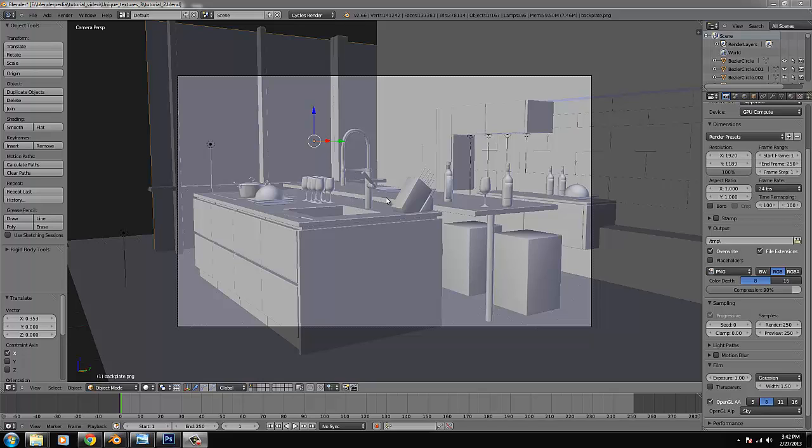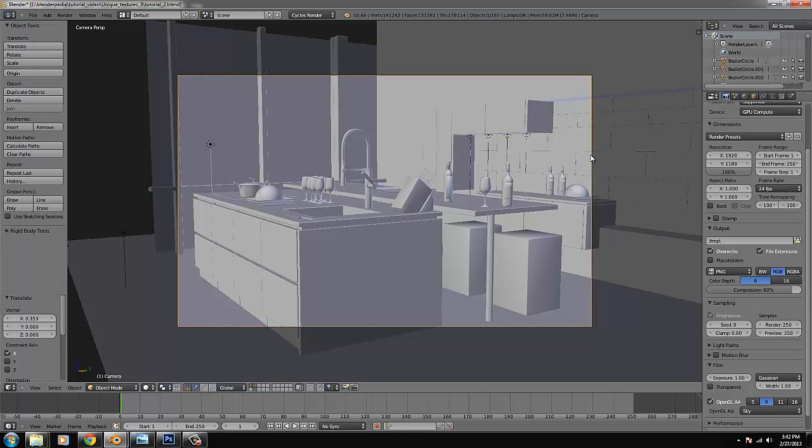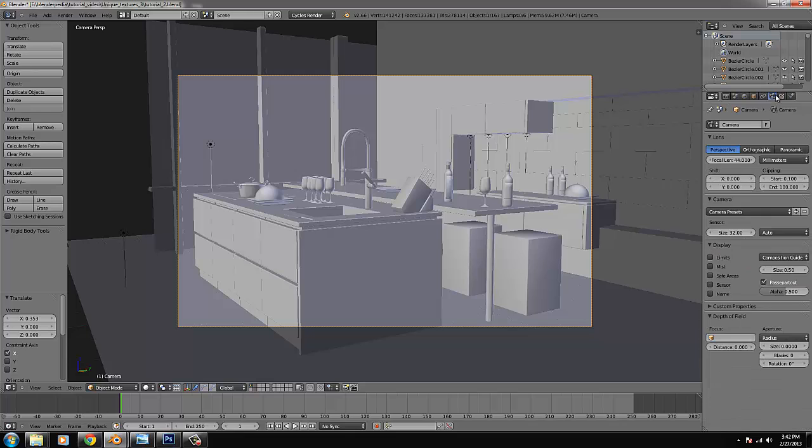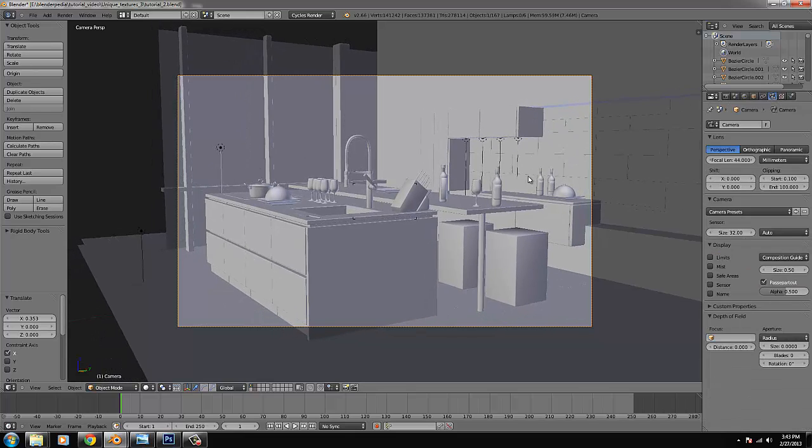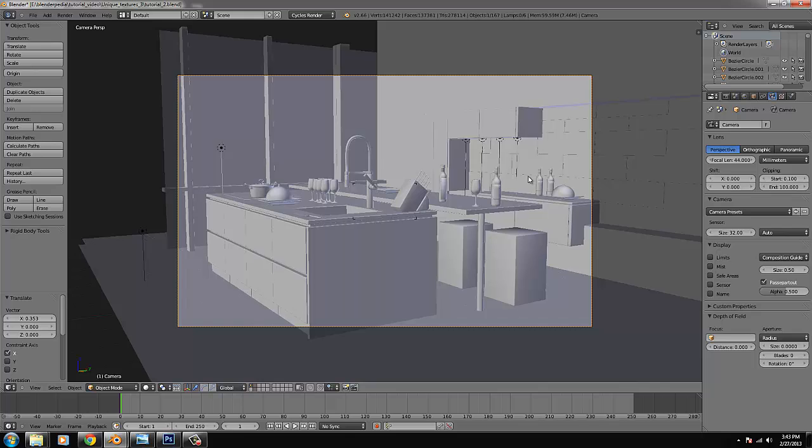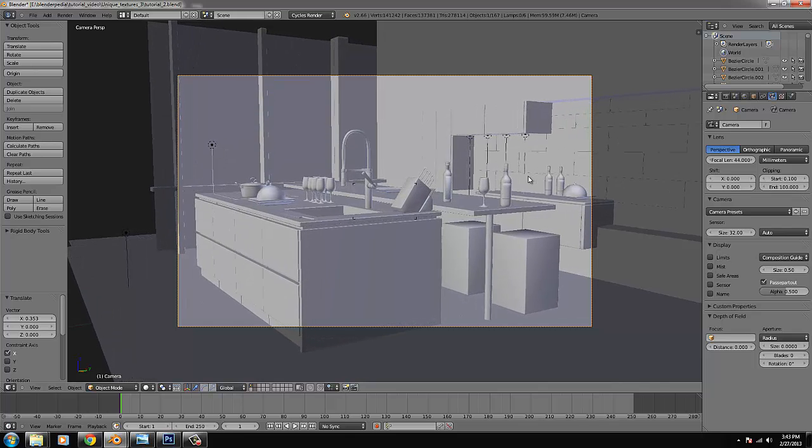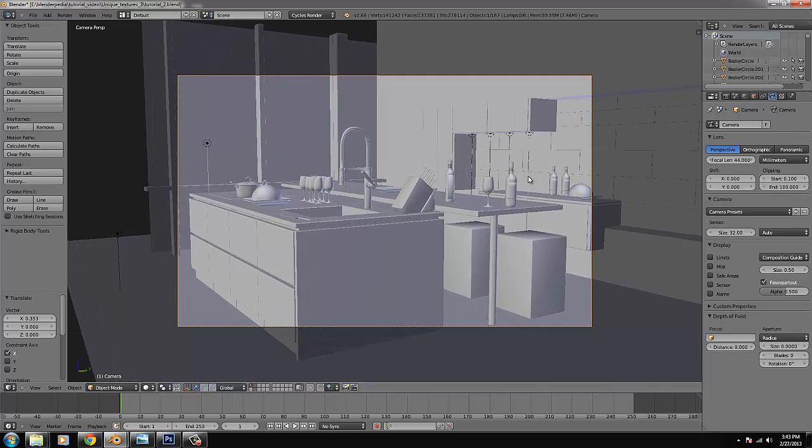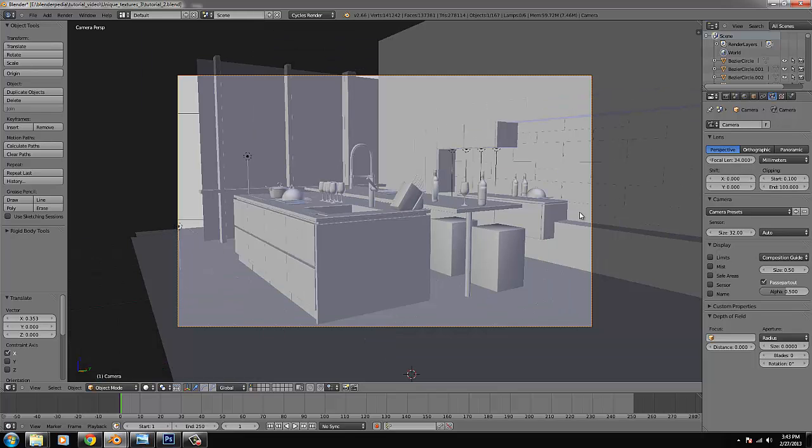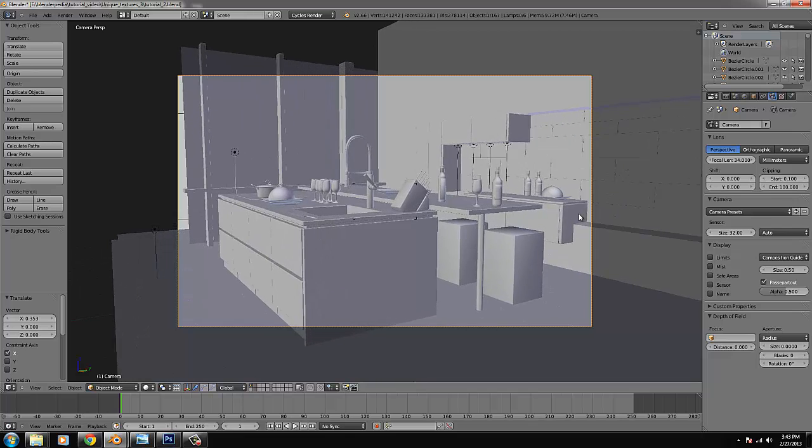Hello and welcome back to the last part of the kitchen tutorial. In this one we're going to finalize everything. I wanted to start with a nice composition for the camera. Right now I'm not really happy with this one. The lens is 44 and I think we should change that to 34 so it's a bit wider.